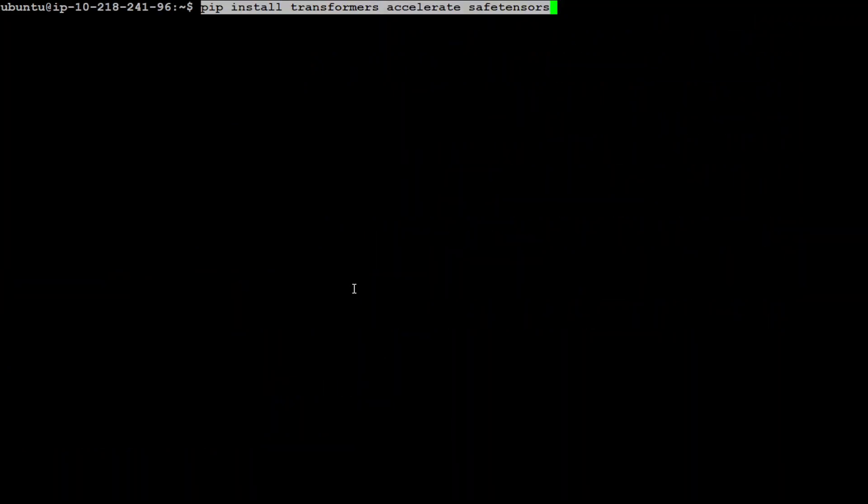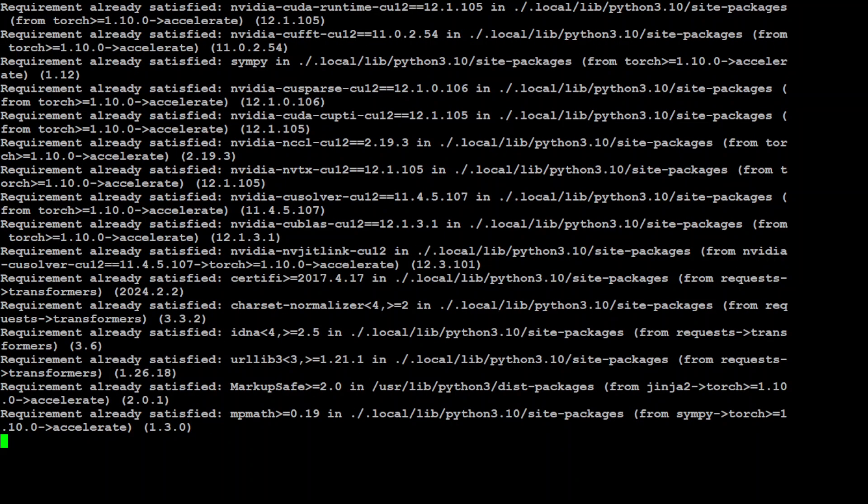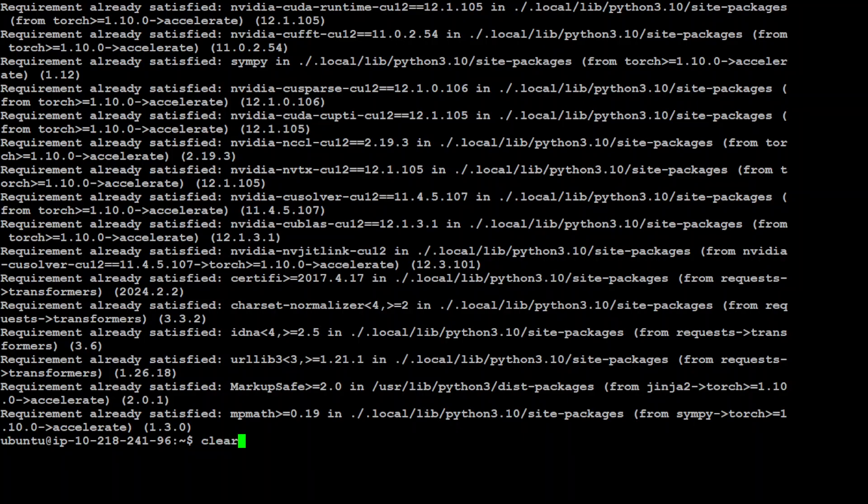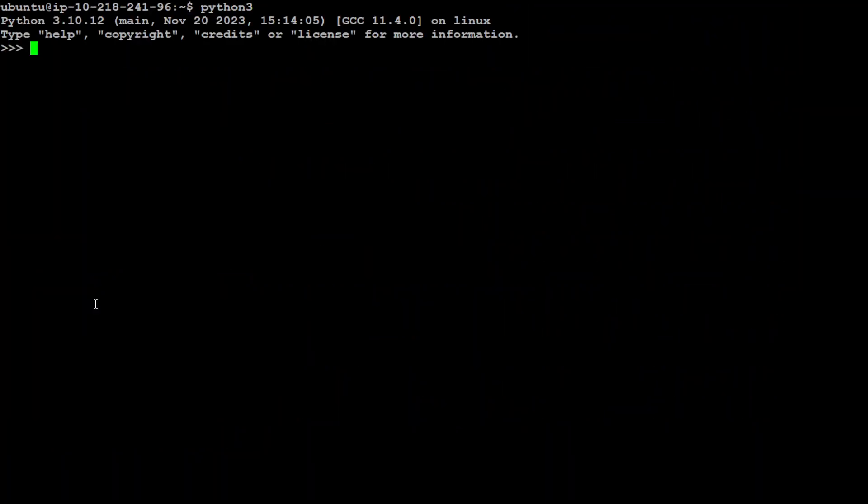That's done. Now I'm installing transformers, accelerate, and safetensors. I have most of it already installed, so it should be quick. Now let me fire up my Python interpreter. I already have Python installed - 3.10.